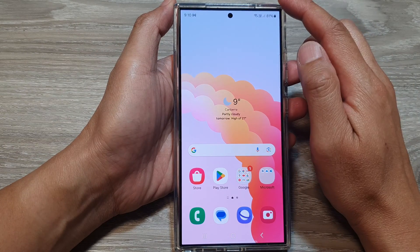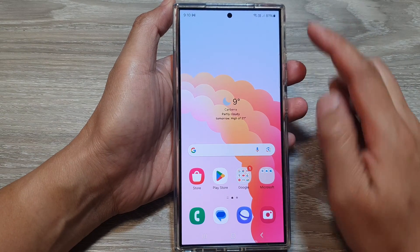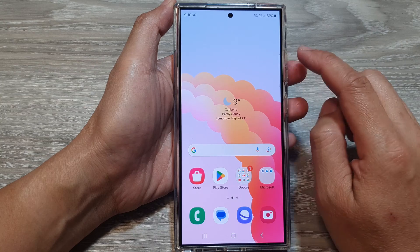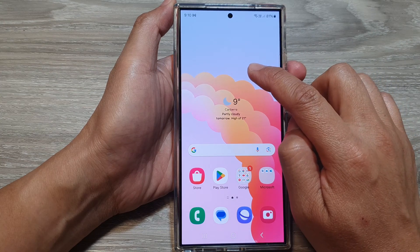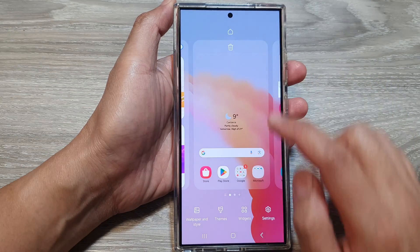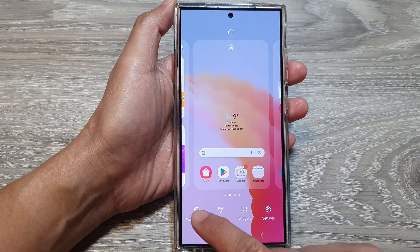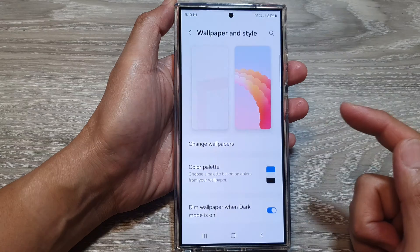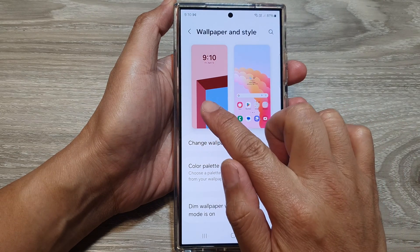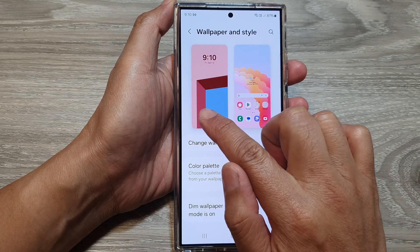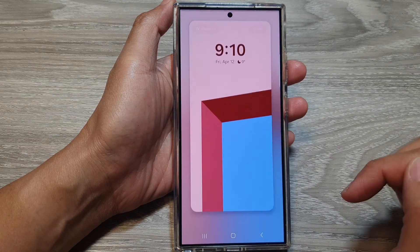From the home screen, touch and hold on a blank spot. Then tap on wallpaper and style. Next, tap on the left-hand side panel, that is the lock screen panel.